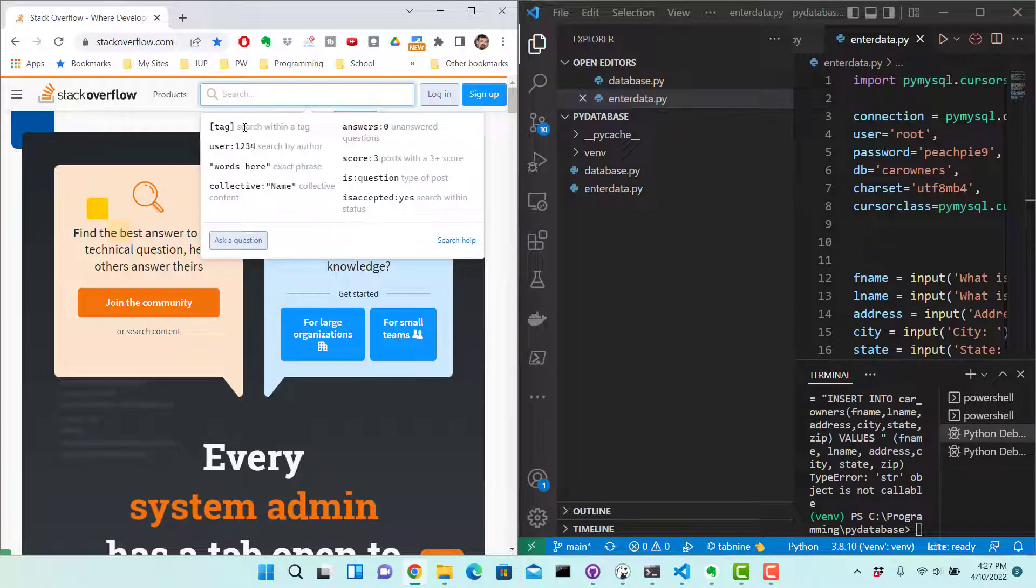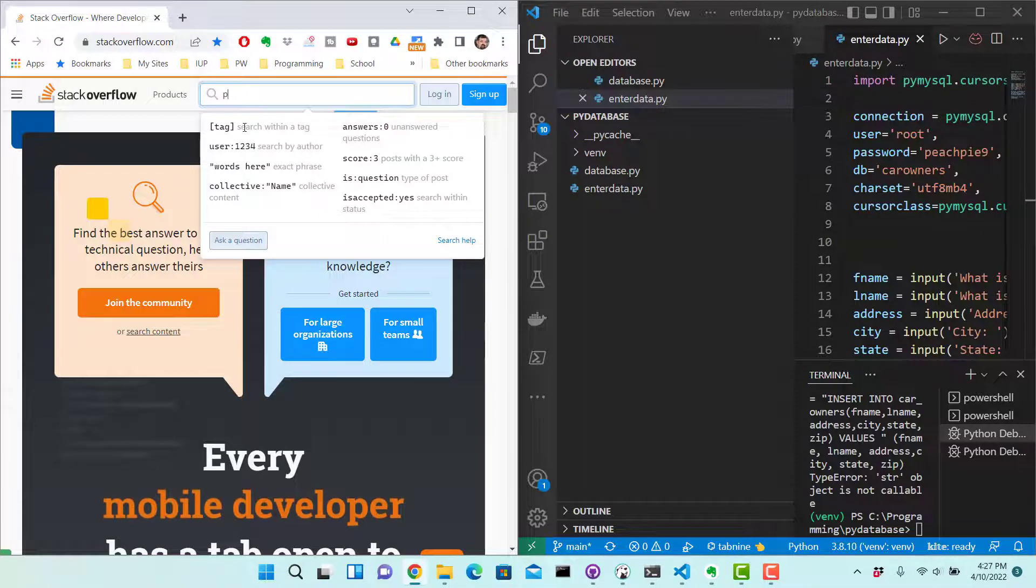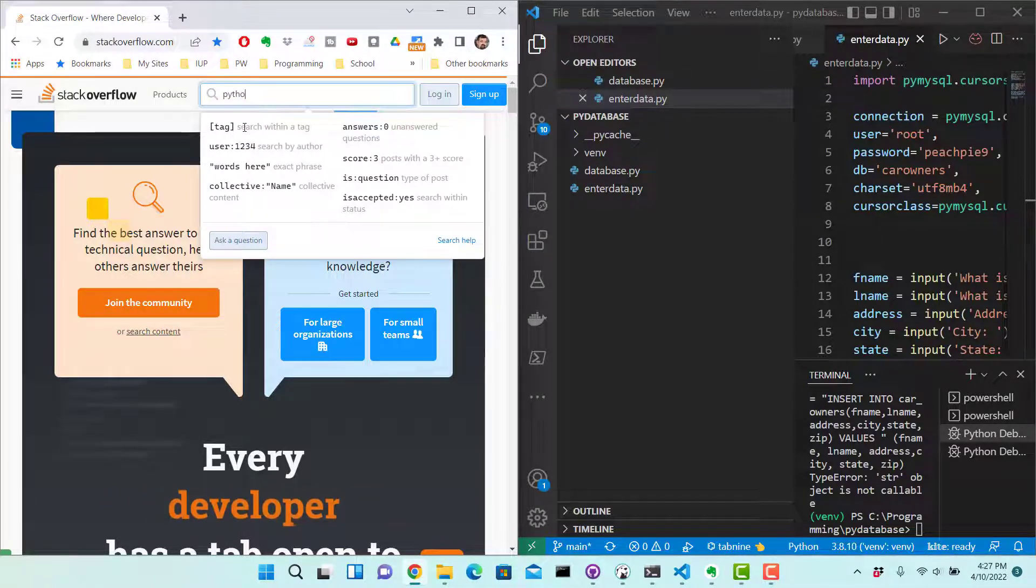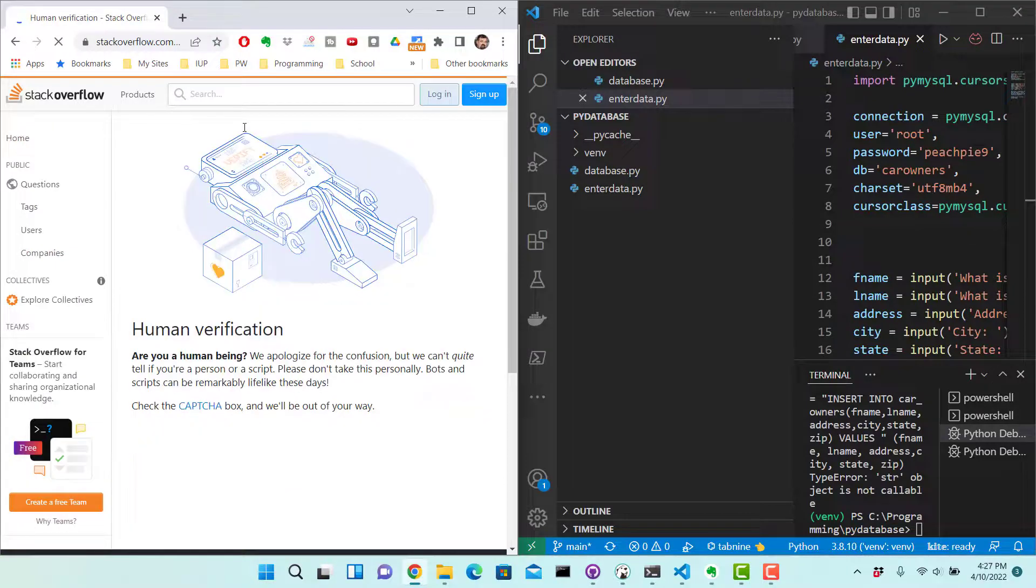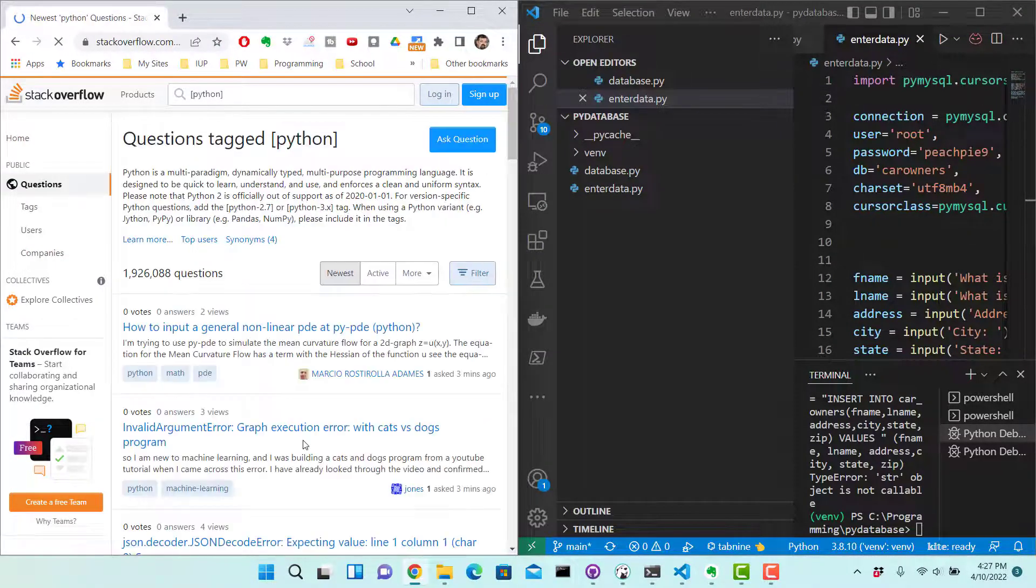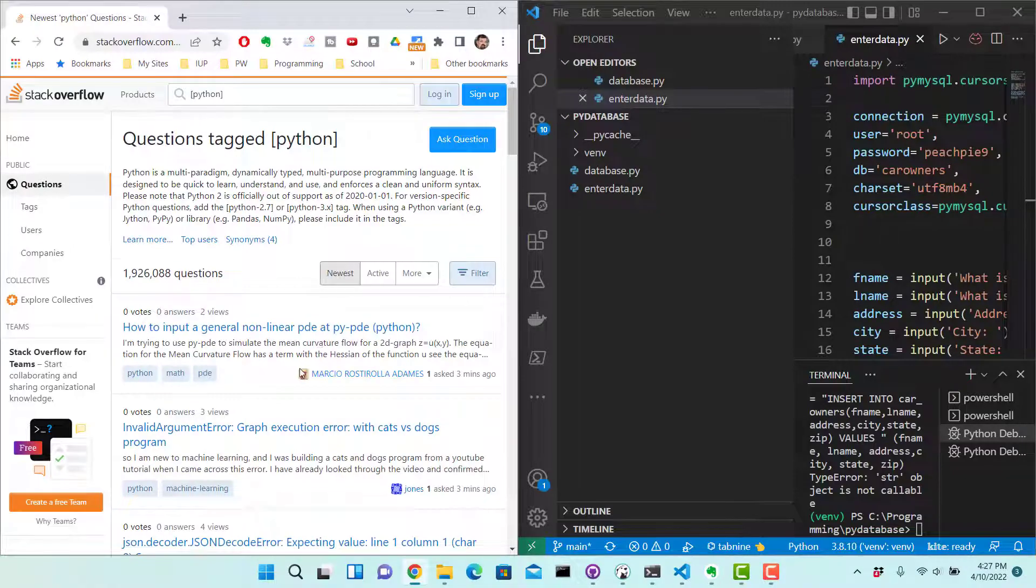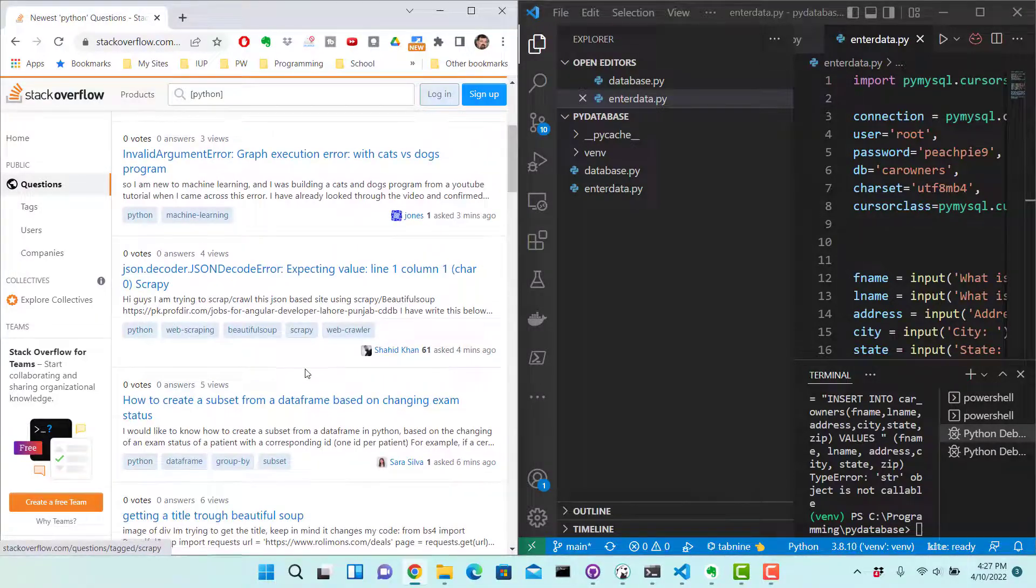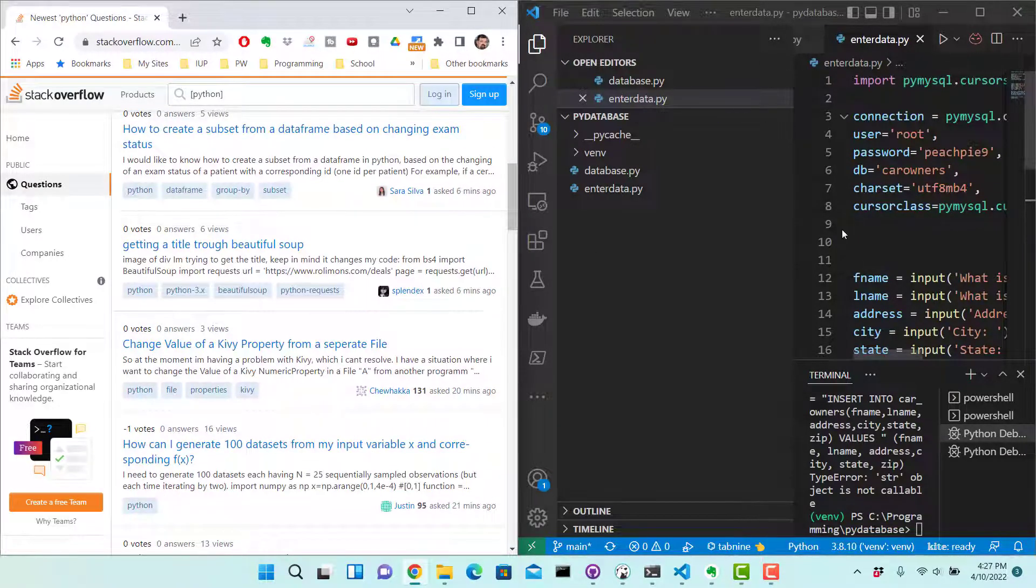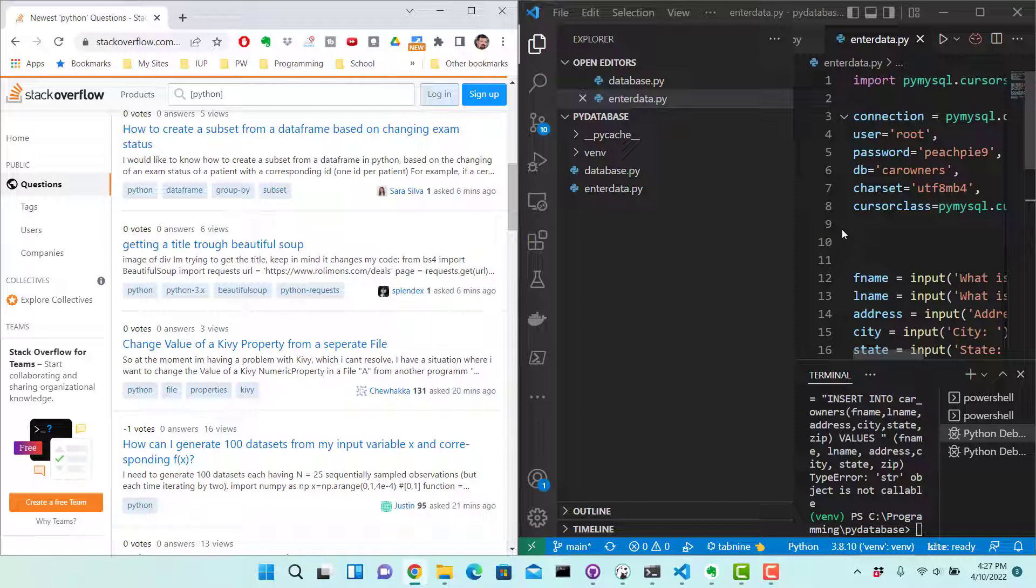So we look up stuff in Stack Overflow all time right, we all do it. We all look for stuff in here and now we may look for some Python, maybe some Python information. And says yeah I'm not a robot.